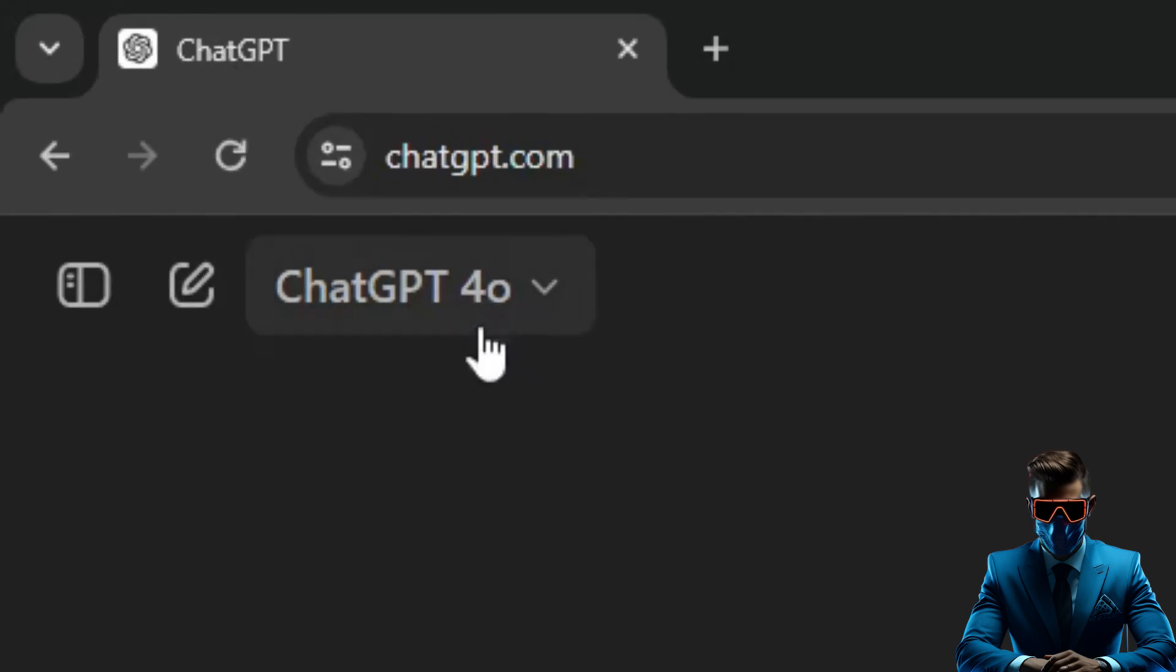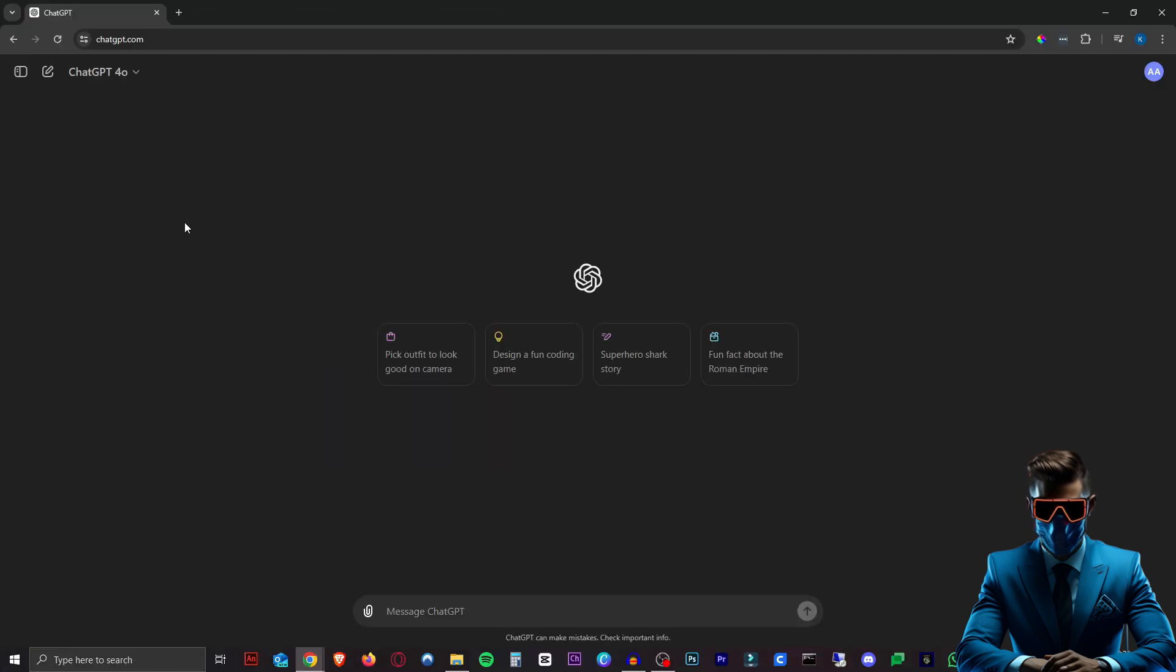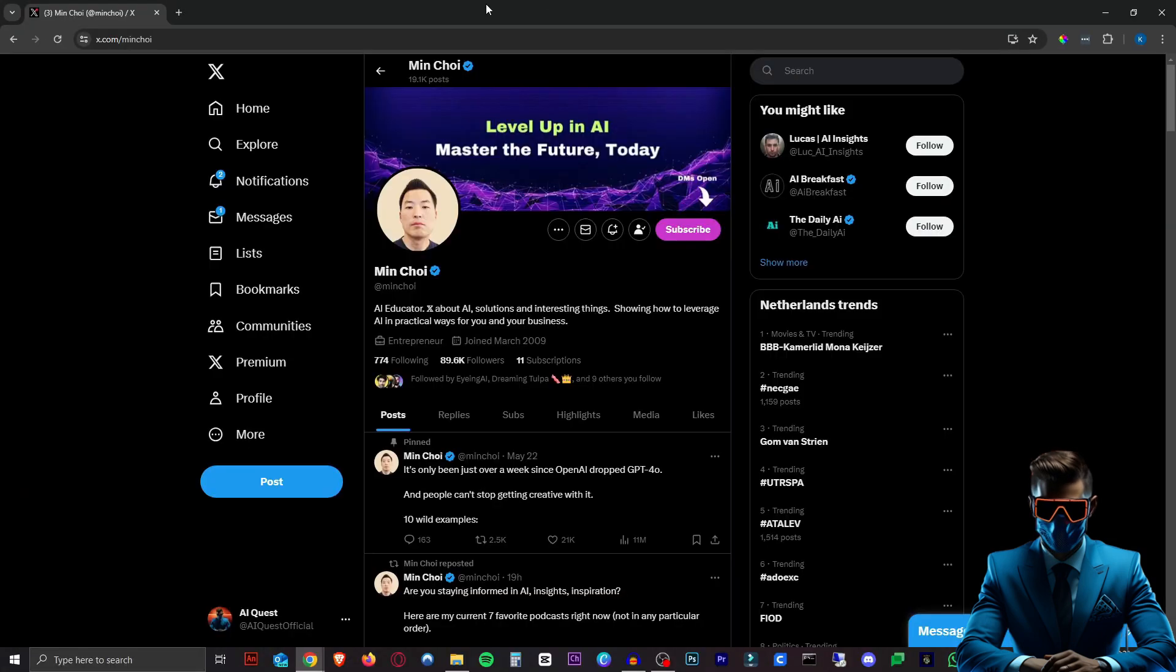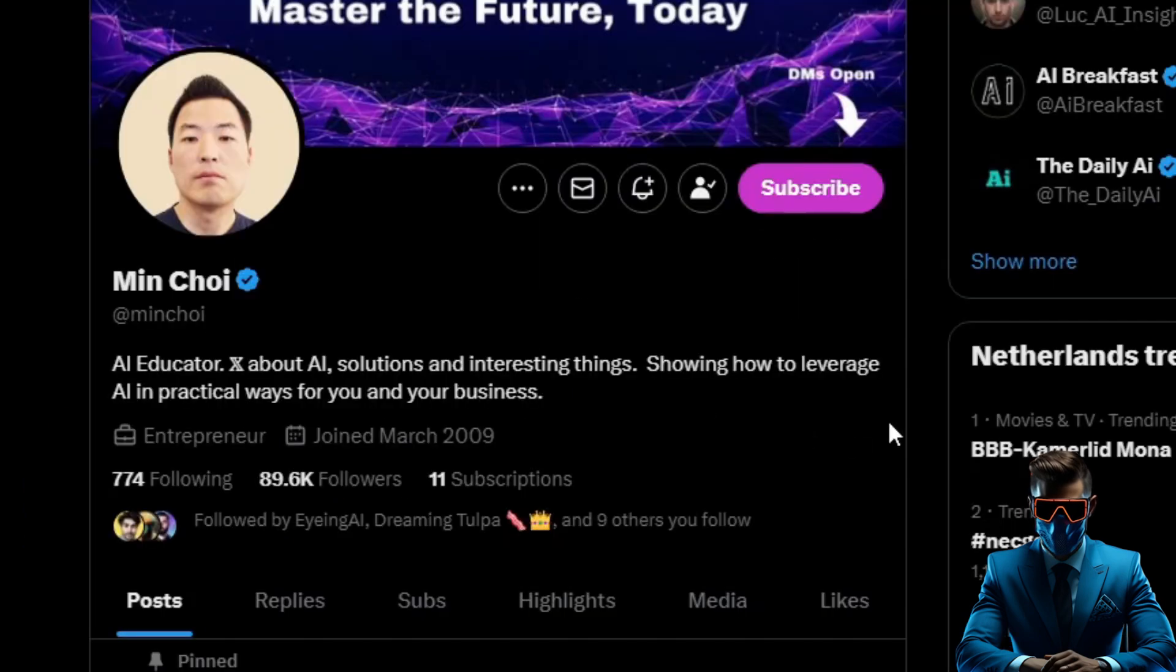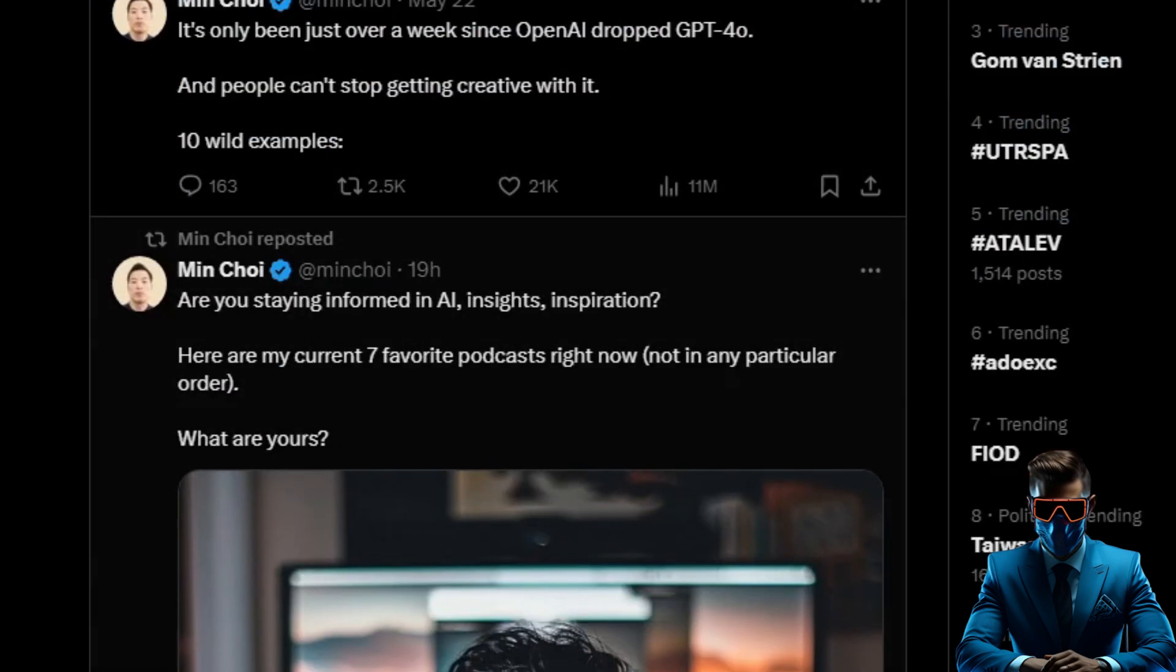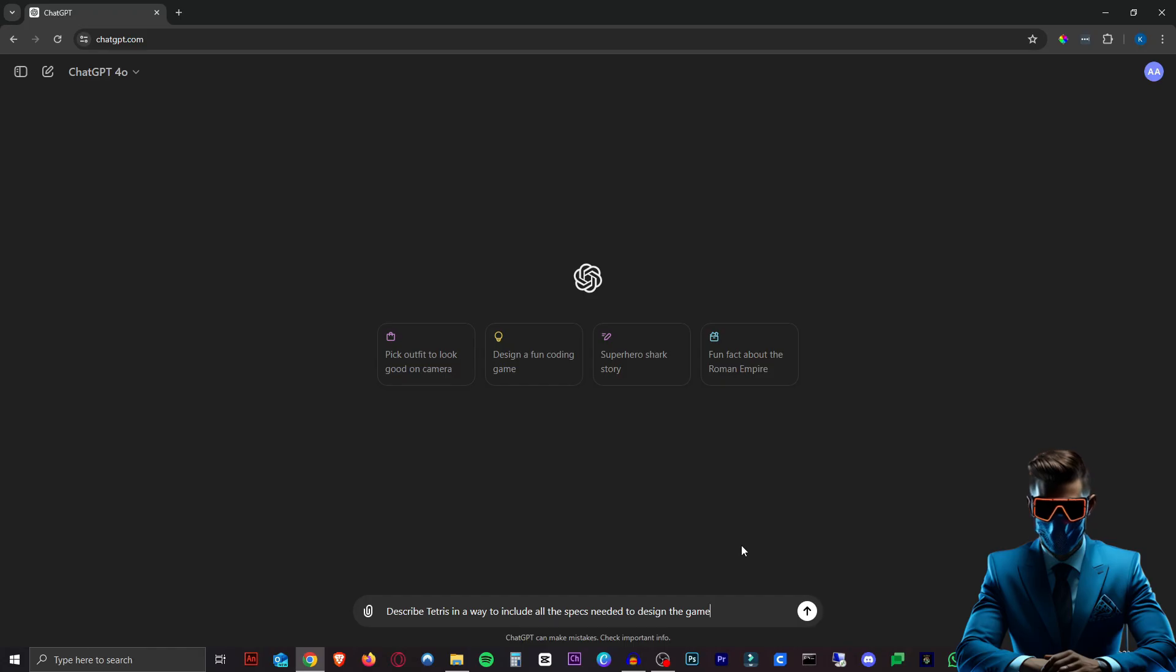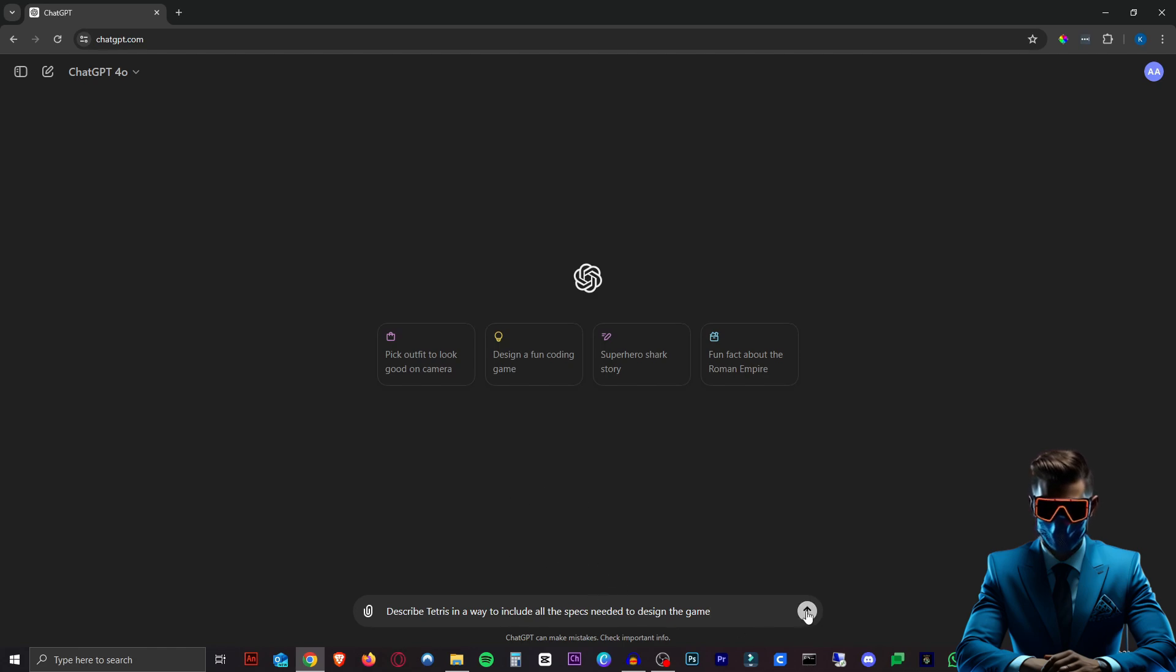I'm using the new ChatGPT 4.0 model as this model is absolutely amazing. Credit to the idea of this video goes to Min Choi. You should follow his Twitter page. It's an amazing AI page. So we're going to start out by asking ChatGPT, describe Tetris in a way to include all the specs needed to design the game.